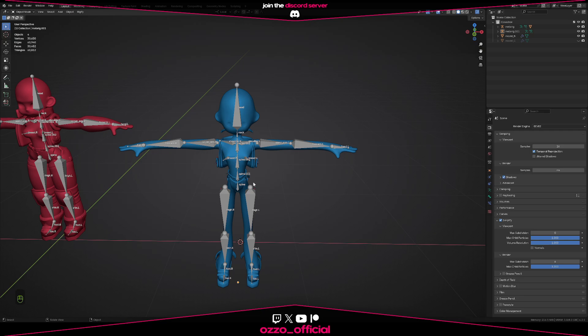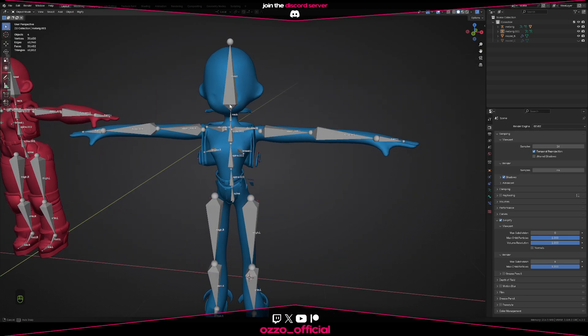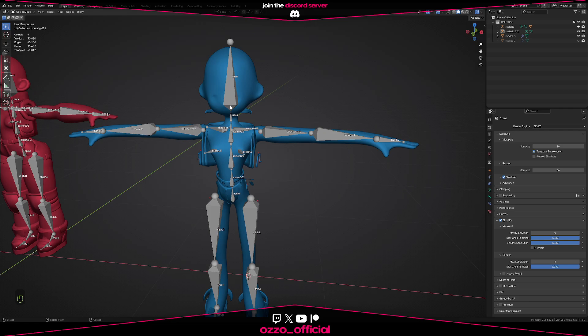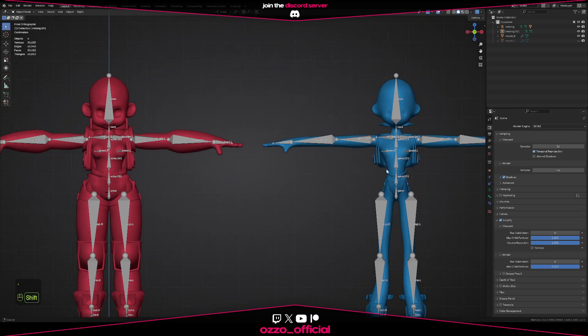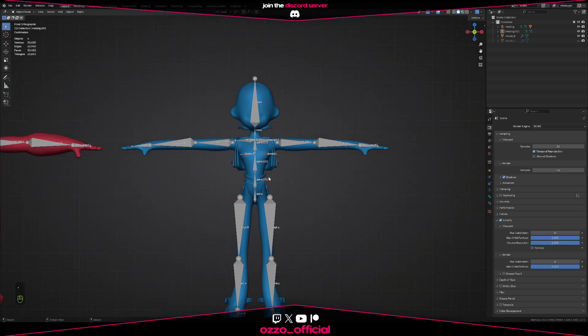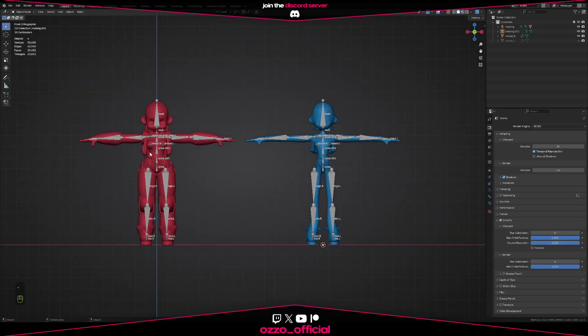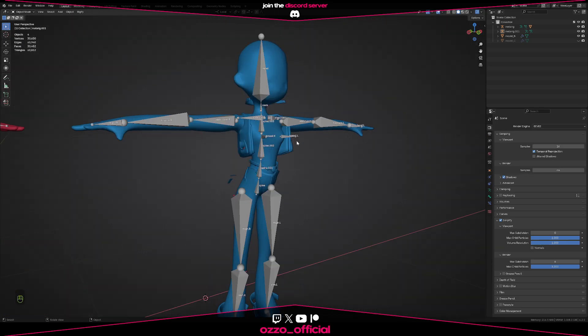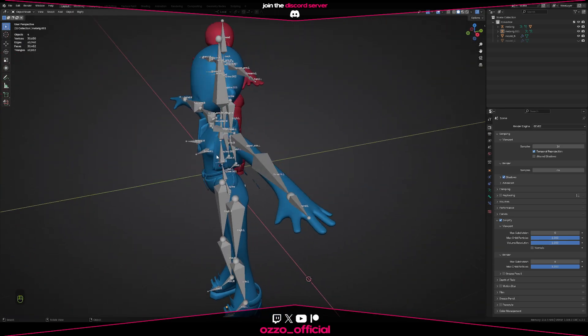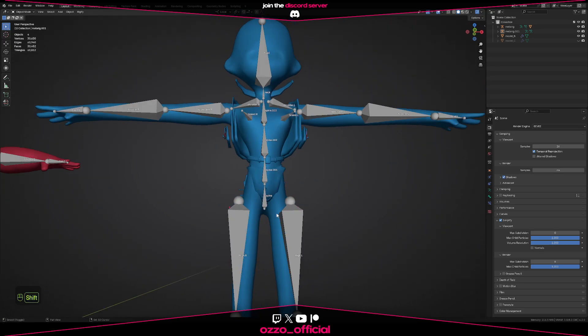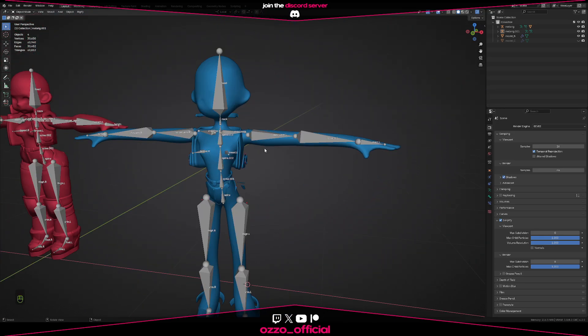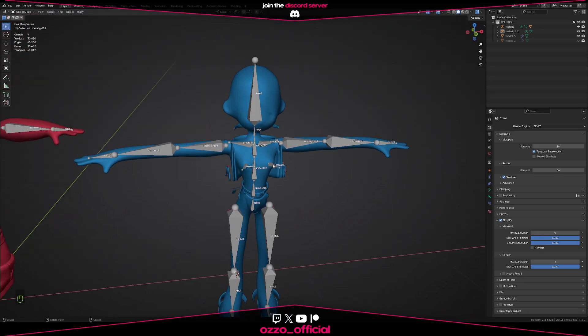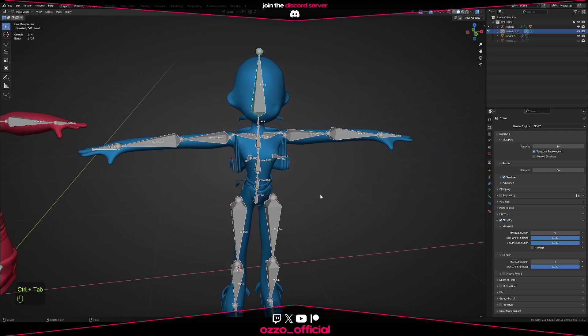With your own model, obviously the chances that it's going to fit the rig one-to-one is rare unless you try to recreate the original model. In this case, this is actually the original model but heavily deformed. But let's say I don't need the breast bones, or I need some extra bones. How do we do that? You don't necessarily have to delete the bones if you want to keep them for later.